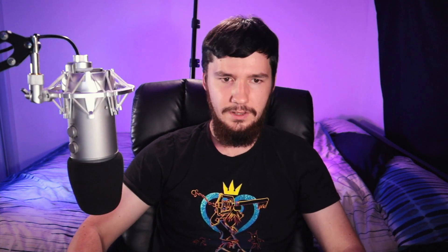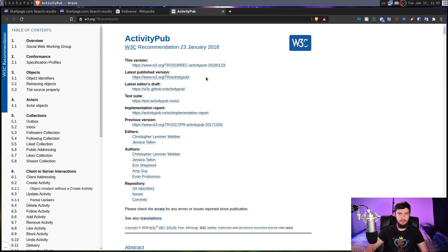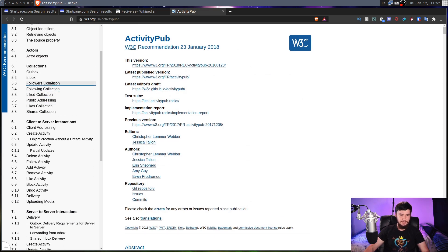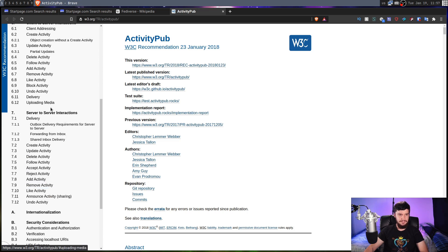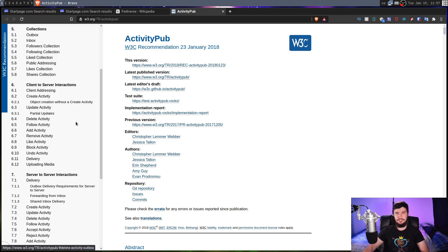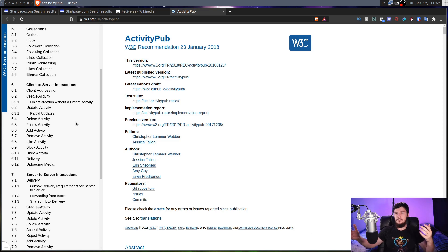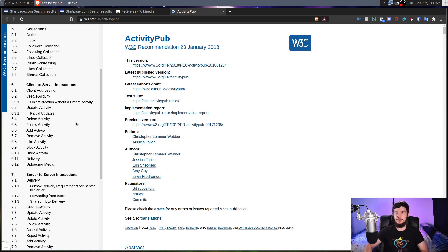If you are interested in the ActivityPub spec, it has been published in a couple of places online. Here is one on the W3C website — you can go see how basically everything functions. I'm not going to go through this in this video, but if you'd like to implement an ActivityPub platform, this is something you should definitely go and read. I'd also recommend looking at existing implementations just to see how it can be implemented.